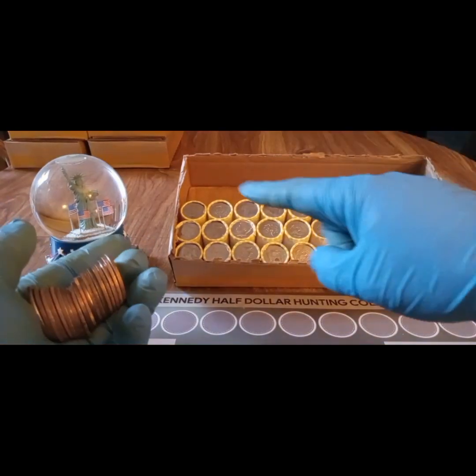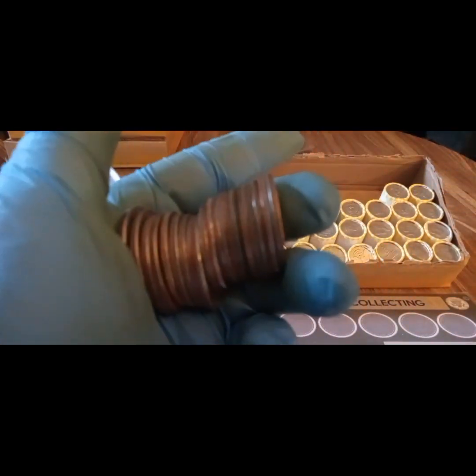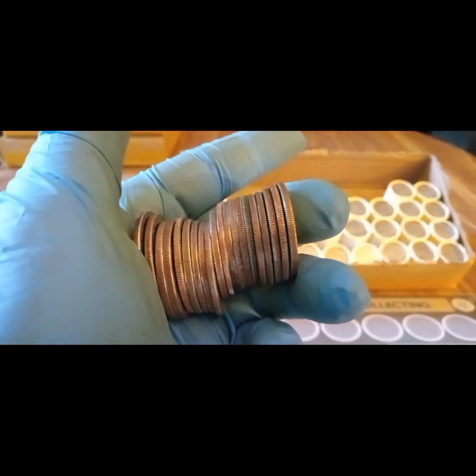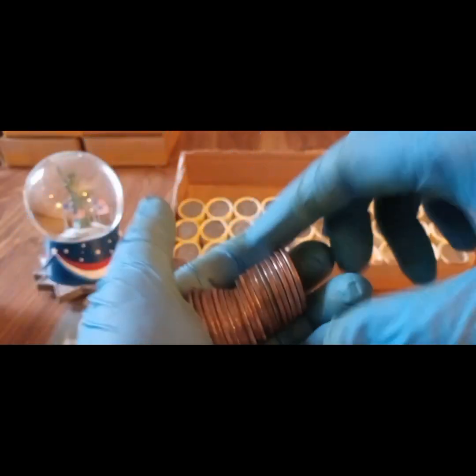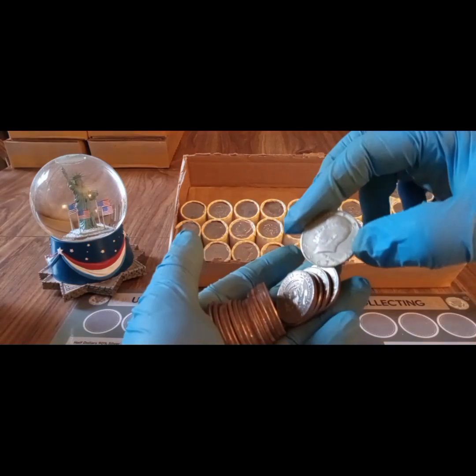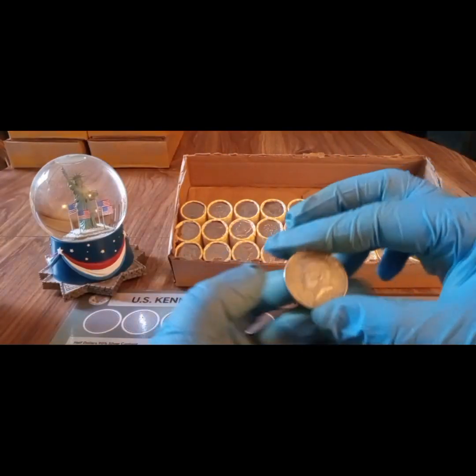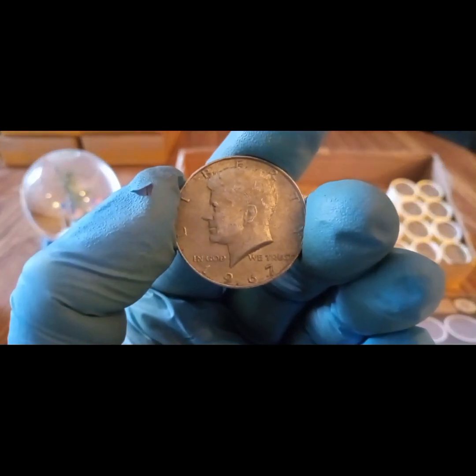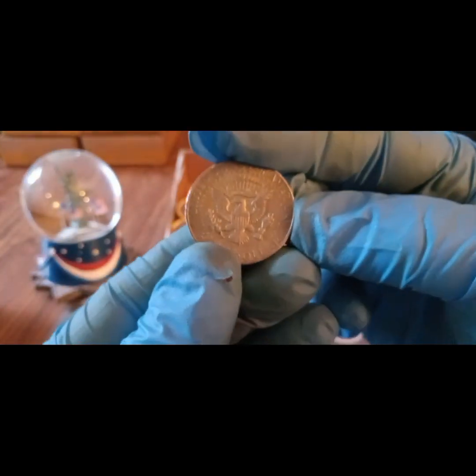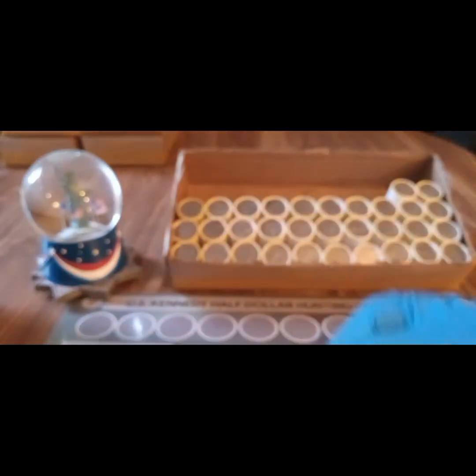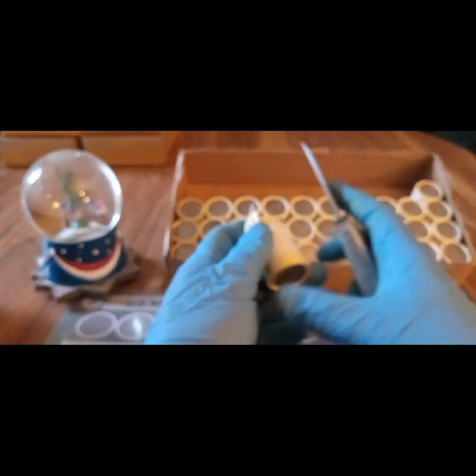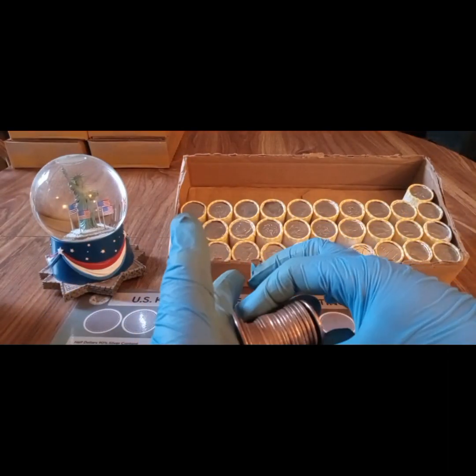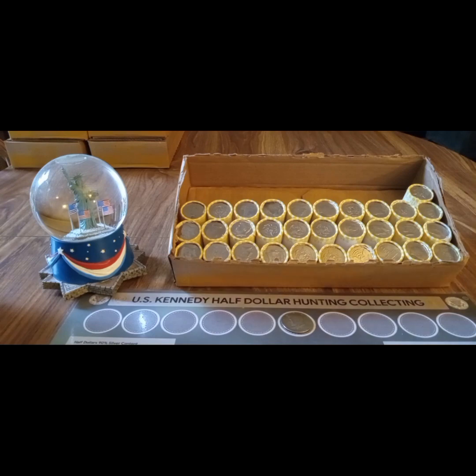All right everybody, I think we might have a silver here in the second roll. Right there. Boom! Oh yeah, we're not gonna get skunked. That's a 1967, and that's a 40 percent. All right, we're on the board. Box number eight. So there we go. All right, next roll. Let's see if we can get something else with it. Nope, nothing there. All right, hang tight.